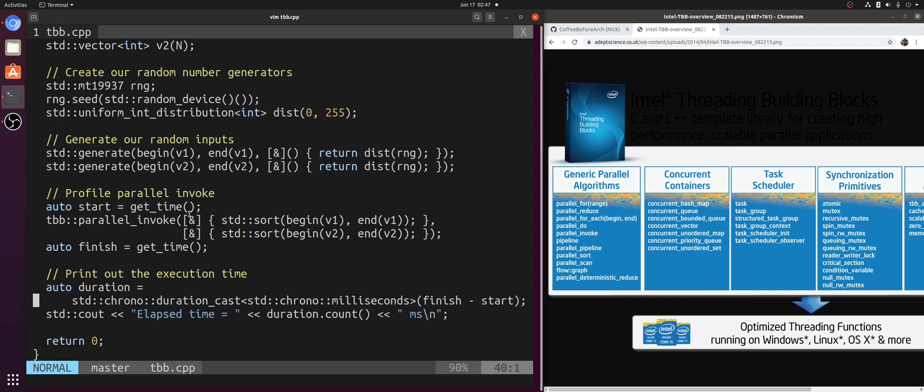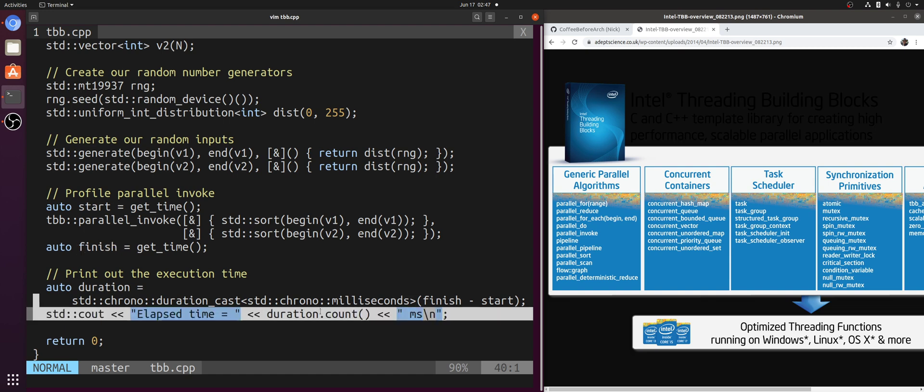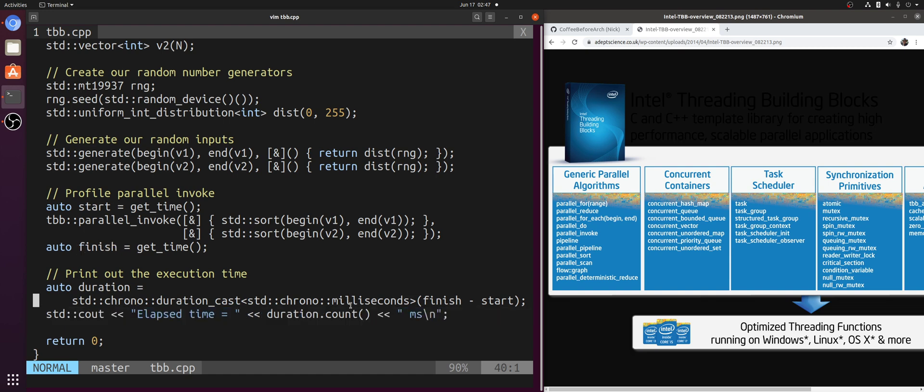So this parallel_invoke will take care of both creating threads, joining the threads, and waiting for both of these calls to complete before we continue on with our program and get our finish time and print out the execution time in milliseconds.